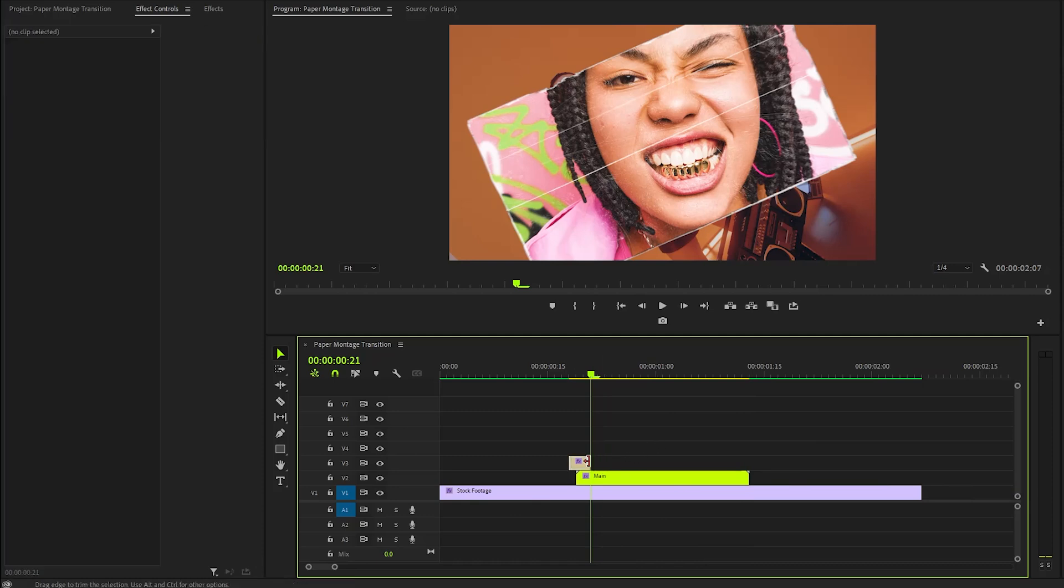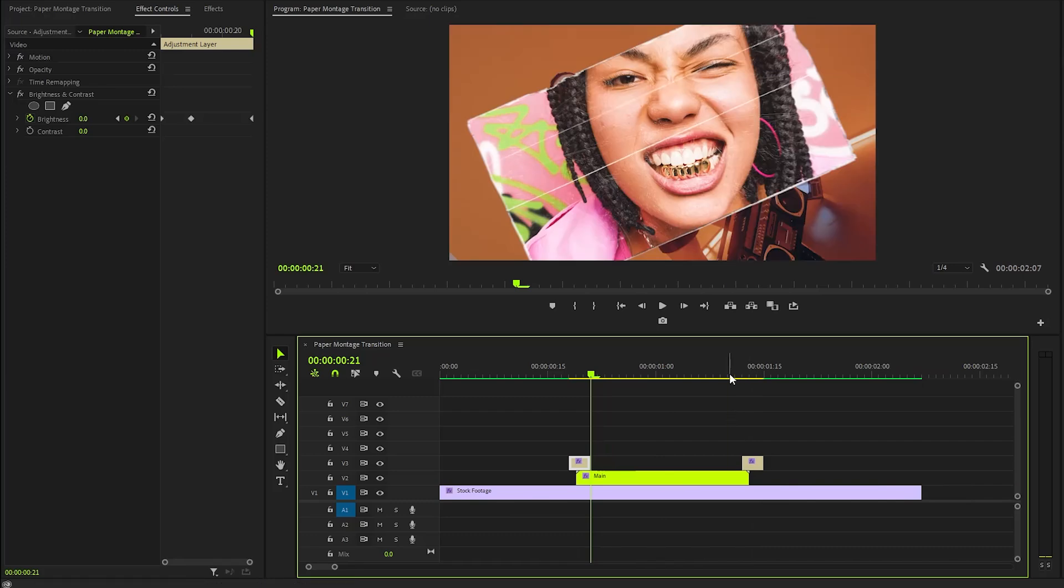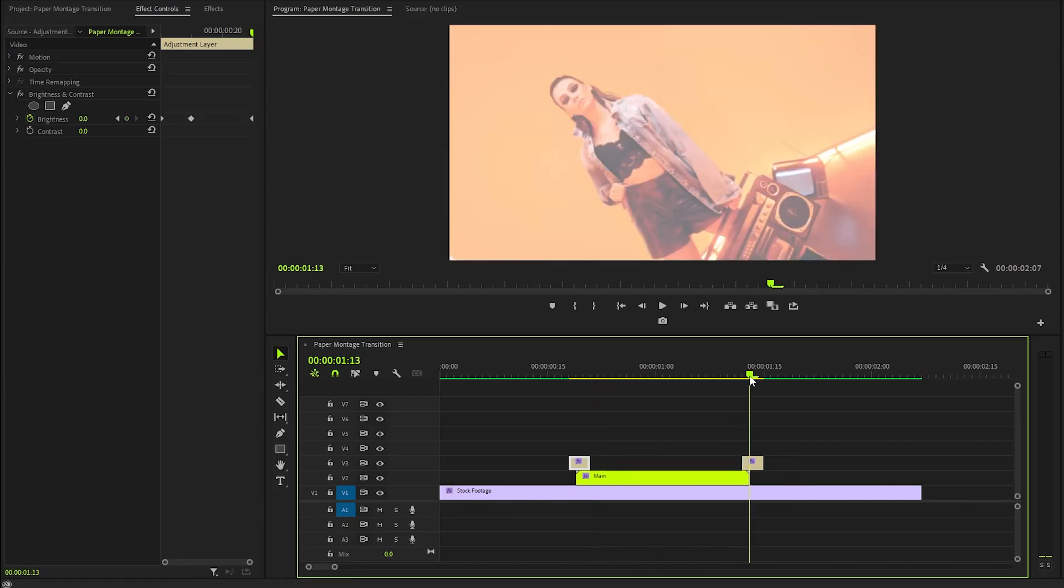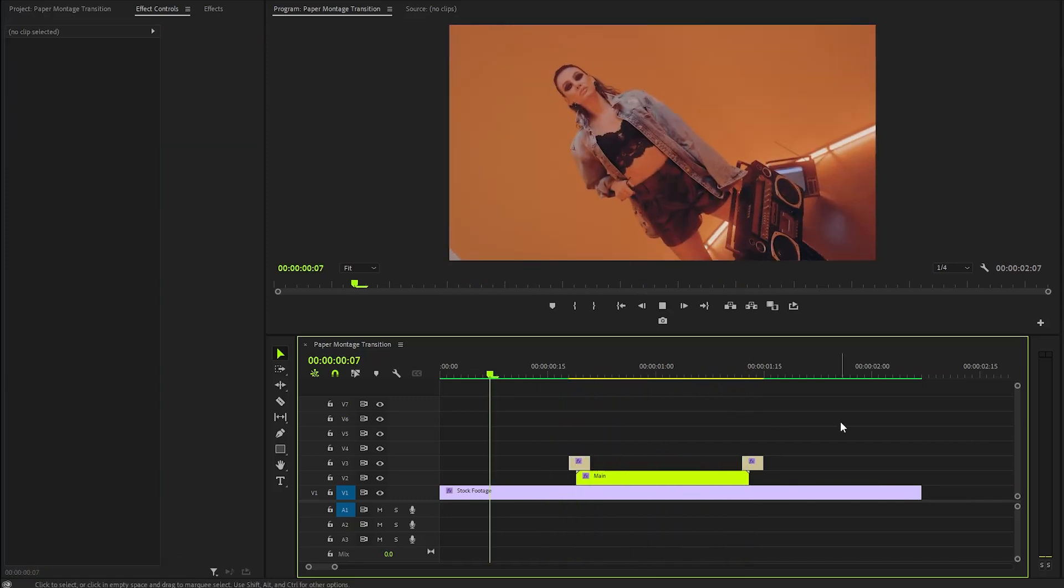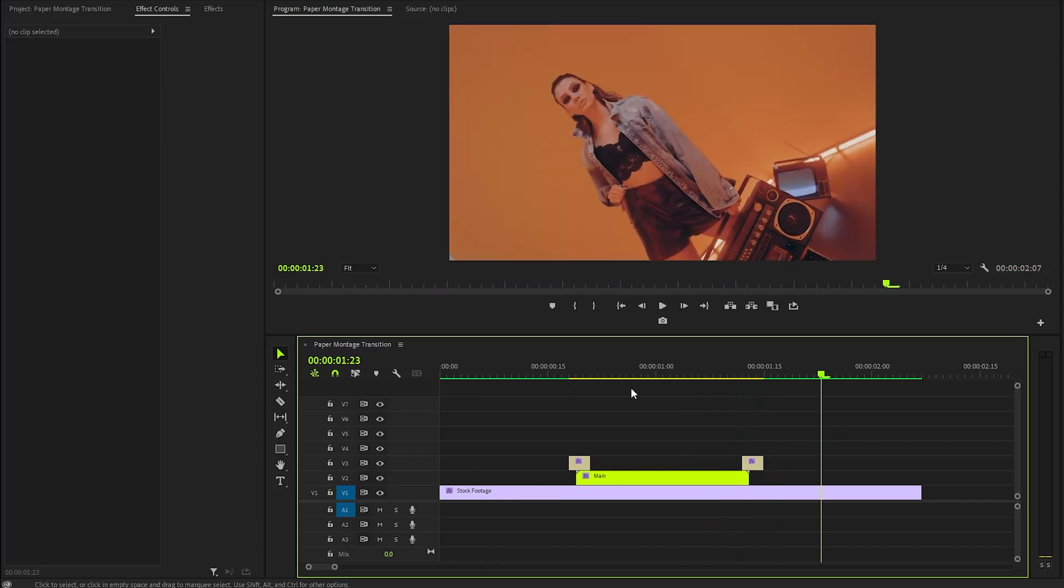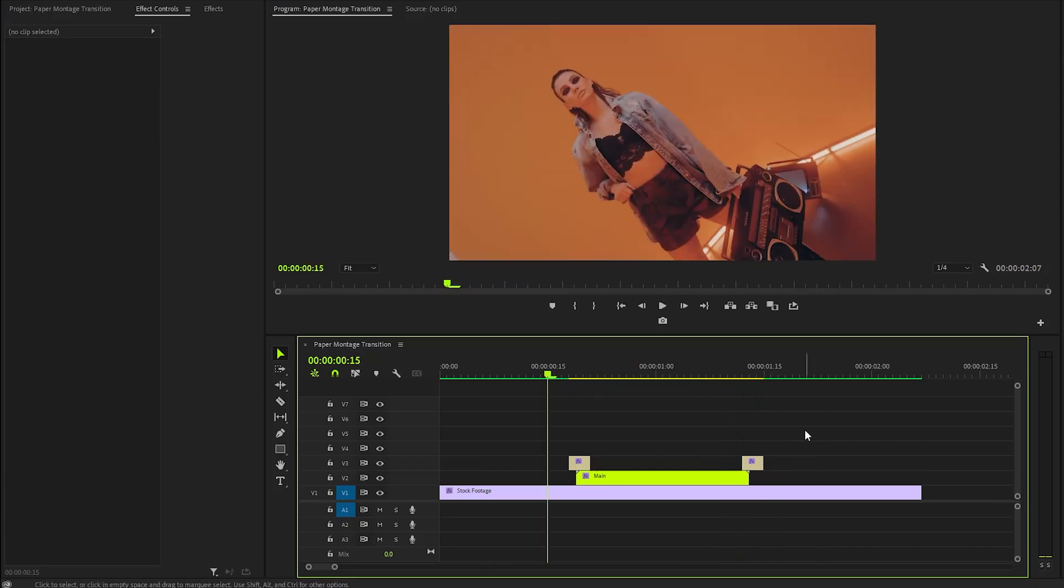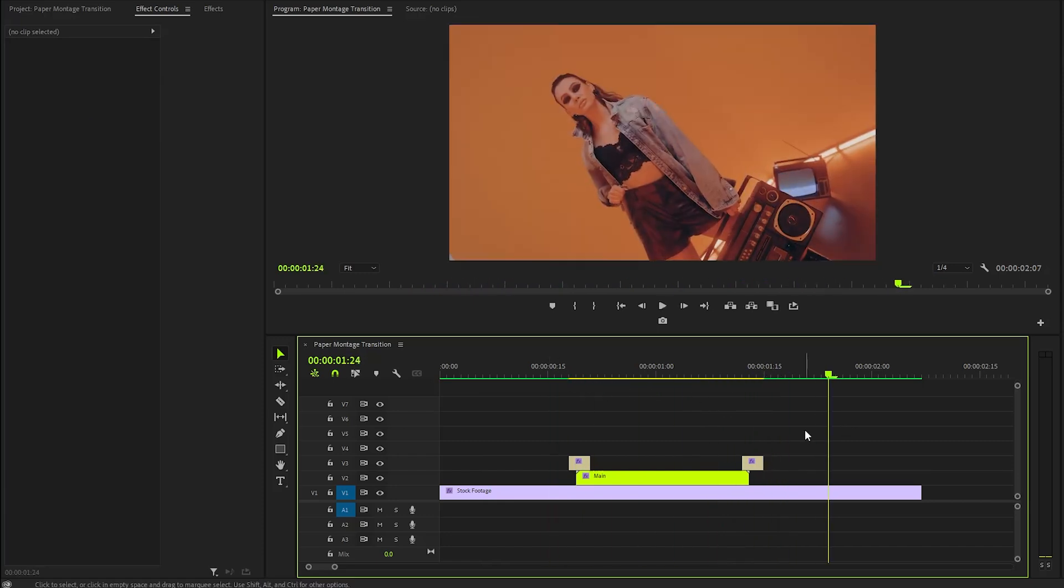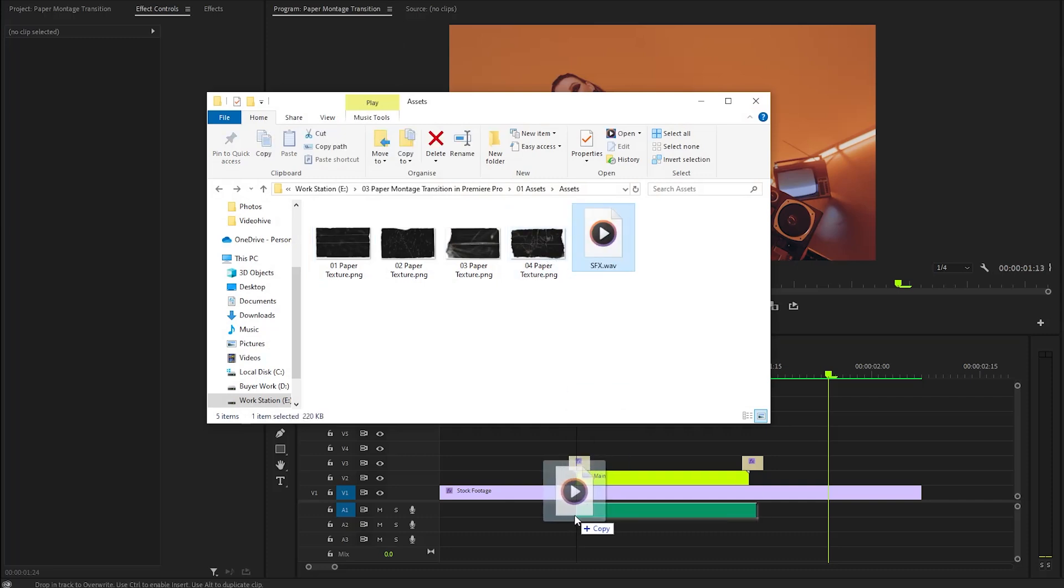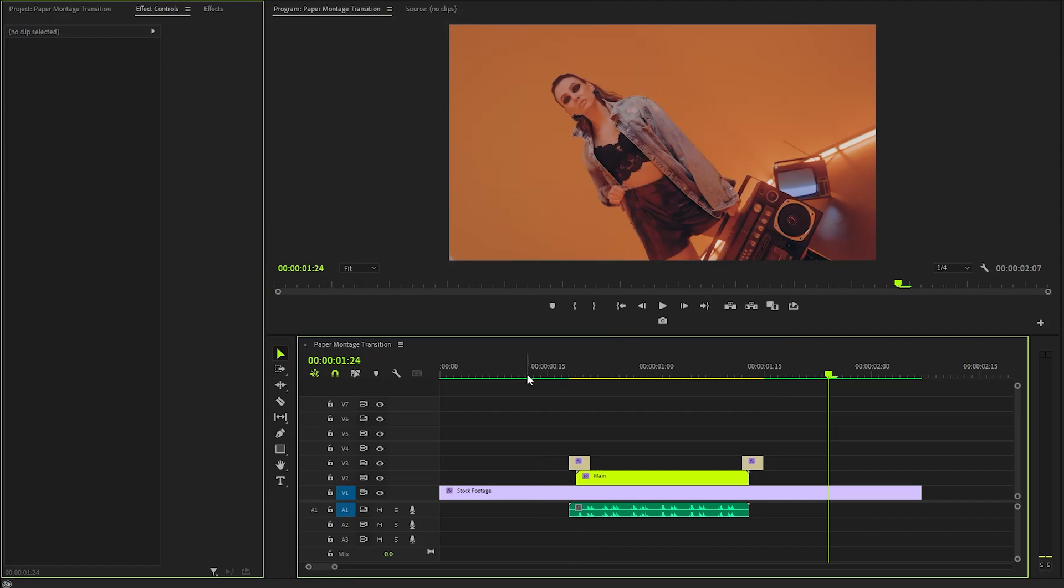Finally, let's duplicate the adjustment layer. Carefully position this duplicated layer at the end position of the transition to ensure a cohesive visual flow. With these couple of steps, we have created the Paper Effect Transition. Lastly, we need to incorporate the Sound Effect to enhance the visual effects. This audio element will help create a more dynamic and attention-grabbing experience for the audience.